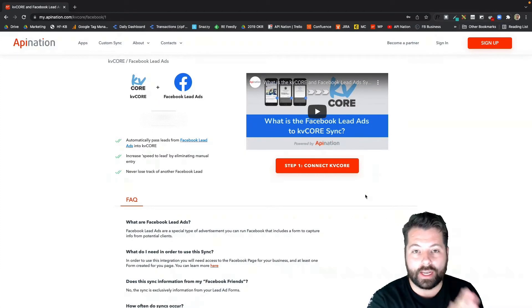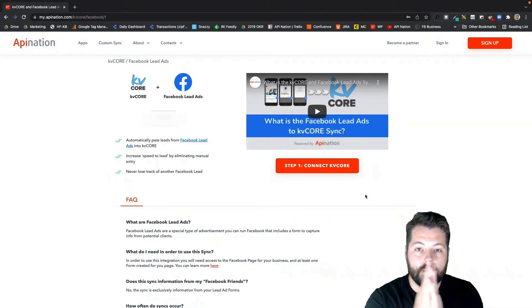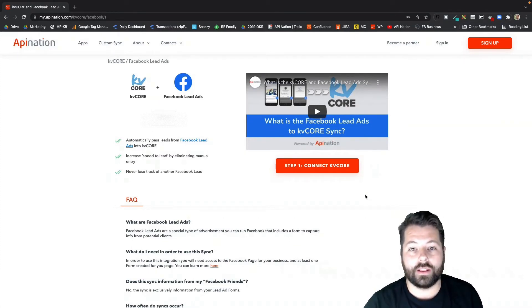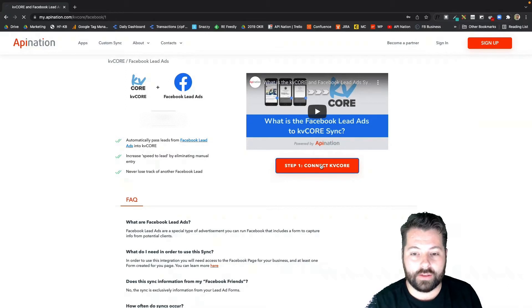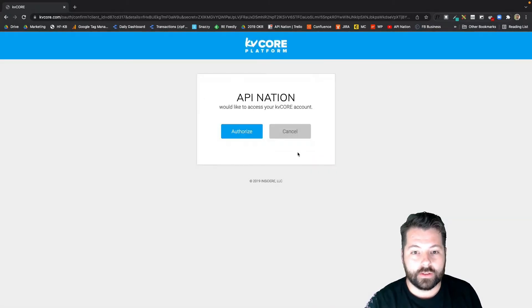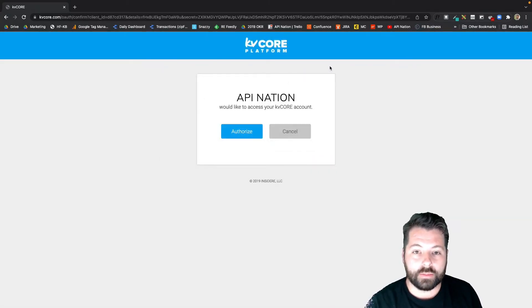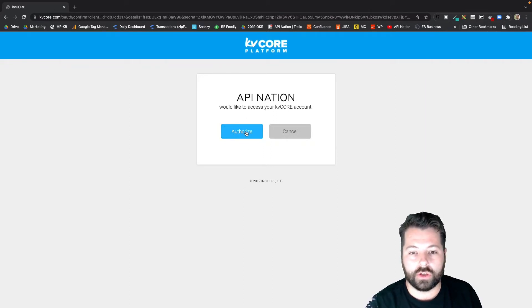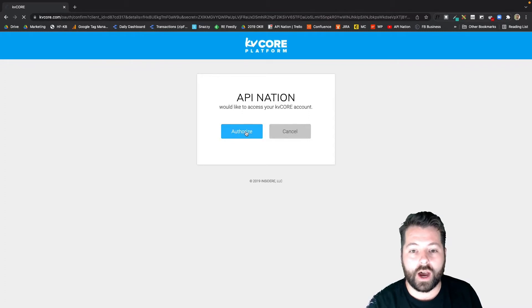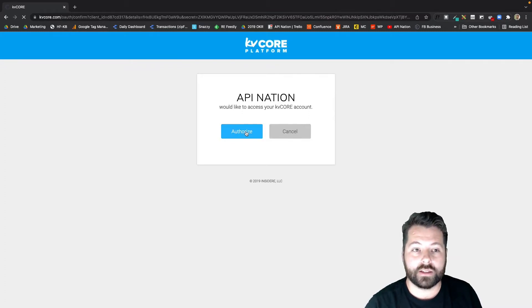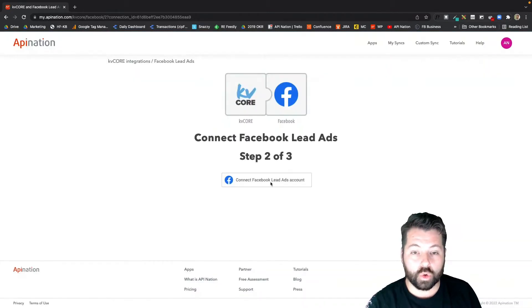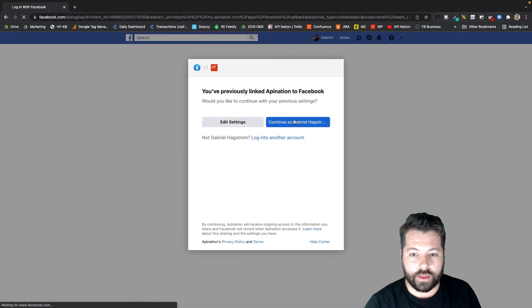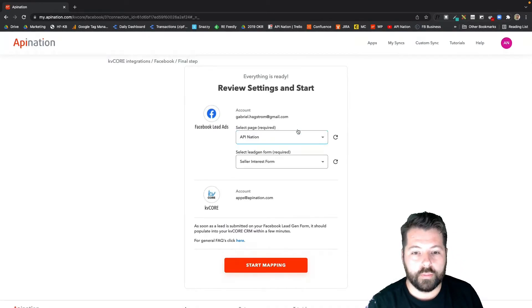Setting up the sync is just connecting KV Core, connecting Facebook, and then launching. I'm going to click Connect KV Core. It's going to take me to the KV Core website. On this browser I've already signed into KV Core previously. If you haven't, it'll just ask you to sign in using your username and password for KV Core, and then authorize API Nation to access that account. Great. Now we're going to sign into Facebook. Similar thing, authorize it. Perfect.